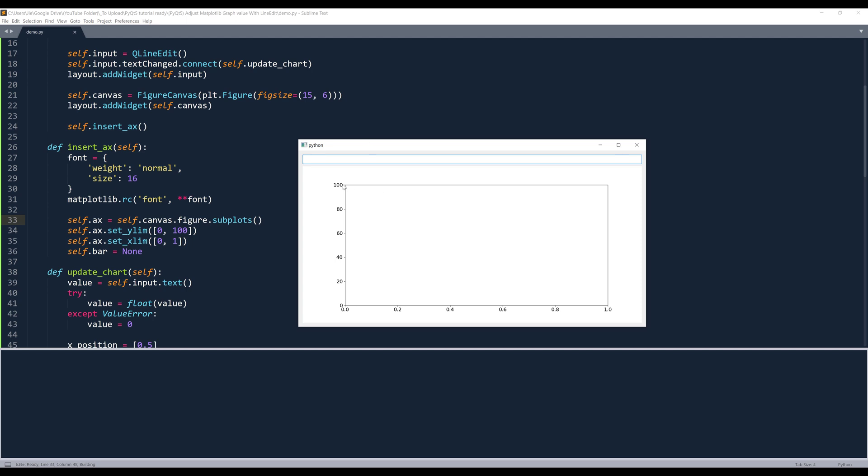So here's our graph. And the font size this time looks much better or much bigger. Now I'm going to try to insert a value in my input field. I'm going to insert 50. And that's going to graph the bar with the top value of 50.